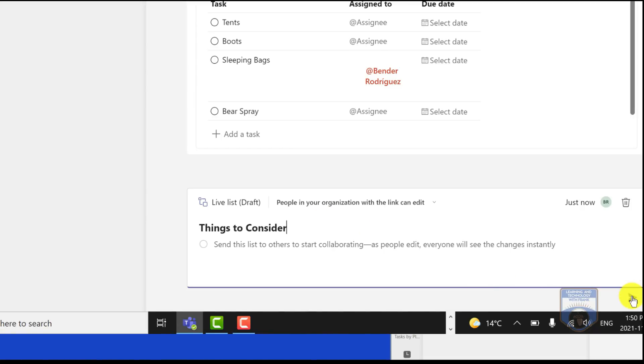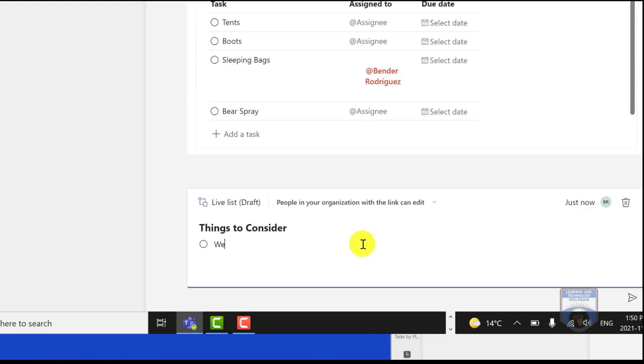So I'll start this off. I'll send it off to Bender here. He will receive notification. You just receive it in the chat, that this thing's to consider. Maybe I'll put in some sort of element, like we're going to need to get some radios or something.